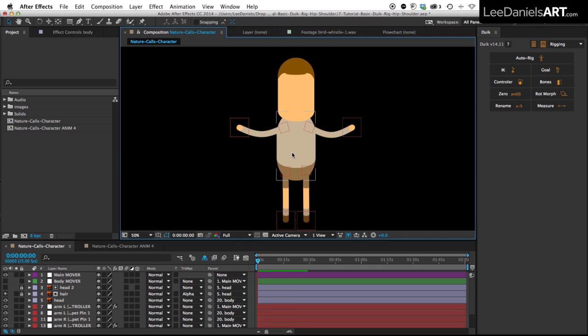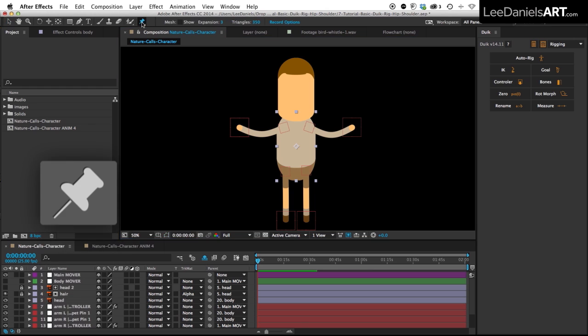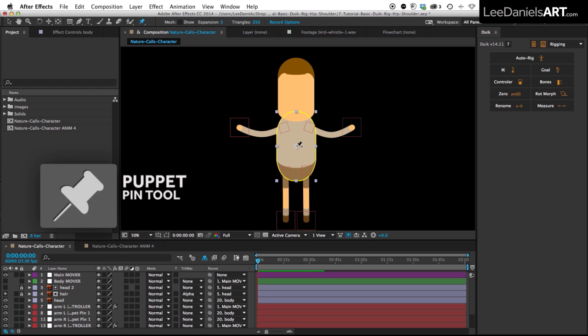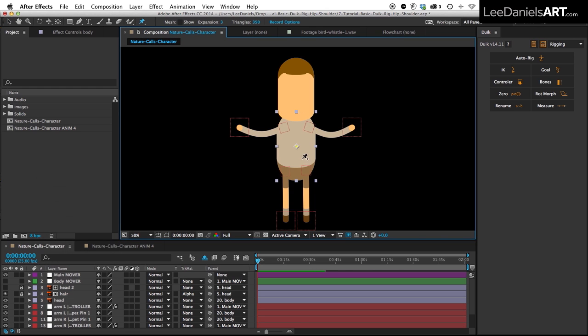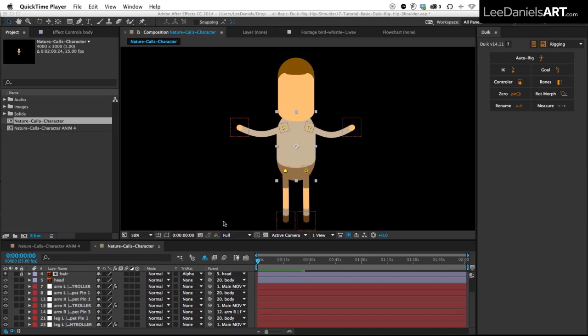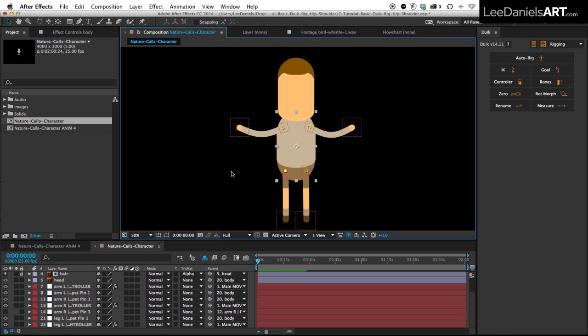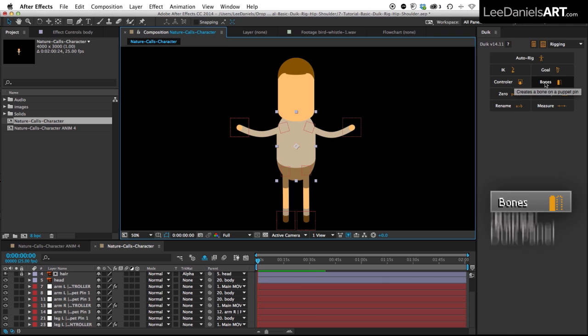So the first thing we need to do is create some puppet pins on the body object. Just select the puppet pin tool, stick one in the centre, and then one pin on each of the joints. All we need to do is deselect that puppet pin, and then with the move tool select the whole body, and over in the DUIC panel click bones.